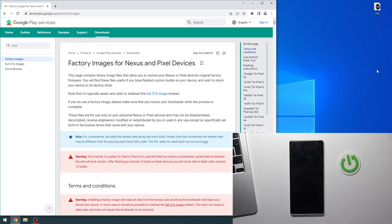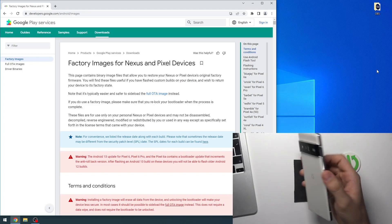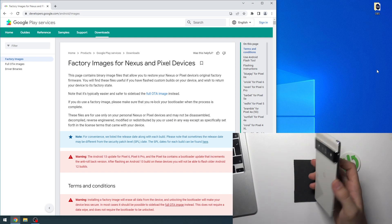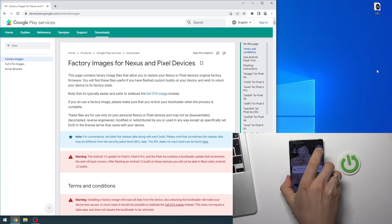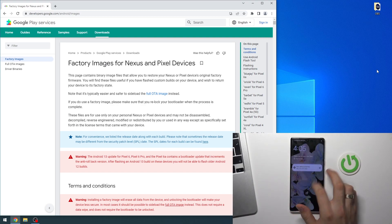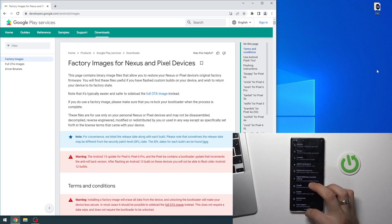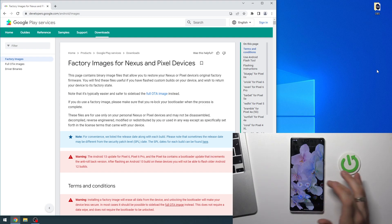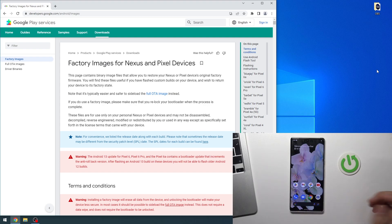Hi, welcome to Hard Reset Info Channel Reviewverse. In front of me is a Google Pixel 6 Pro device, and now I'm going to show you how to install Android 13, the latest Android version, on your device.